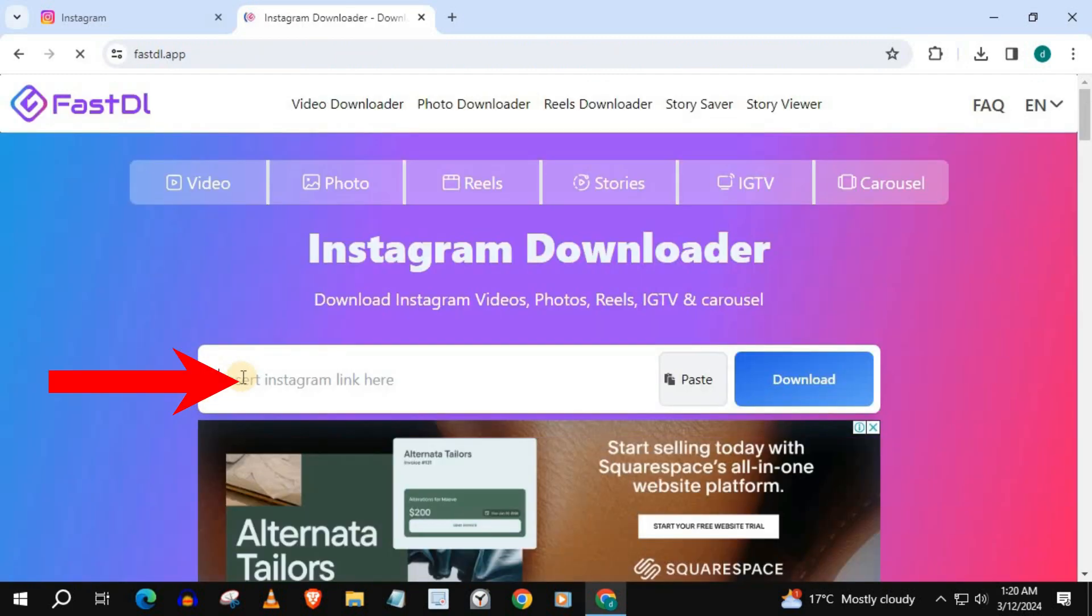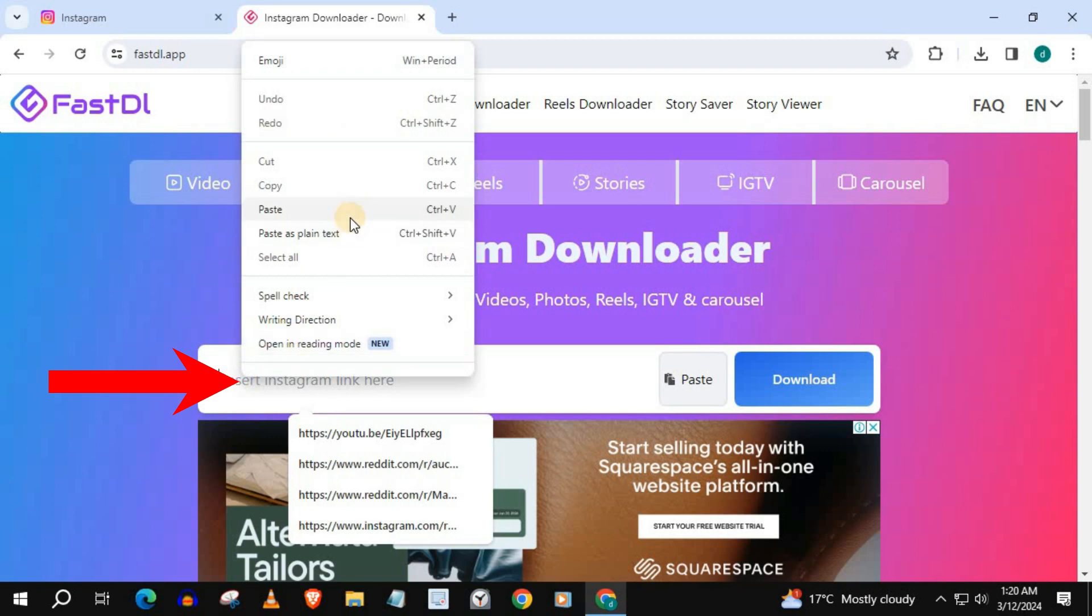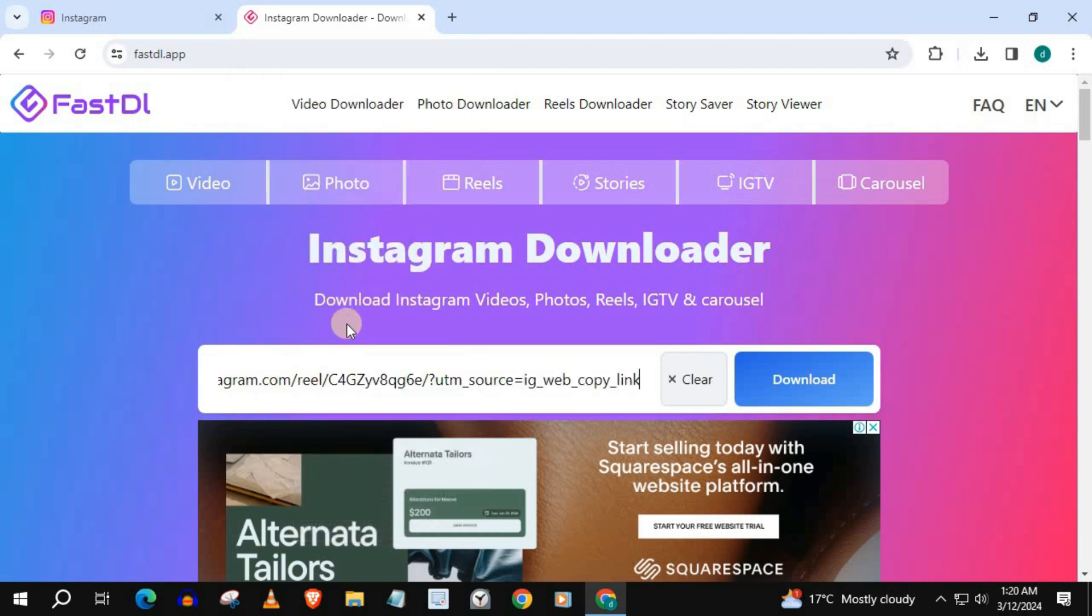Paste the link you just copied from Instagram Reels in this area here. Press Download.